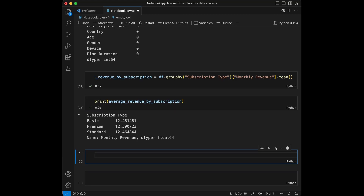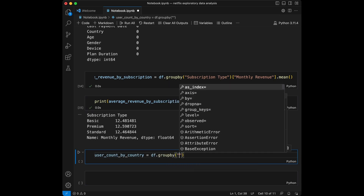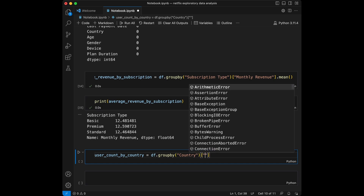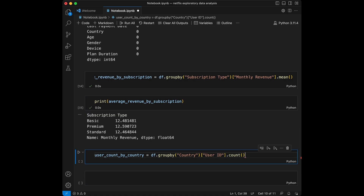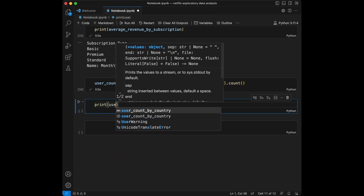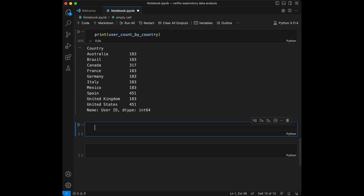Now group by country and count the number of users in each country. We are going to say user count by country equal to df.groupby country, and we are going to count it with user id using the count method. We can see that we have two maximum values — United States and Spain. The most of the users are from there, and these all have the same value of under 83.